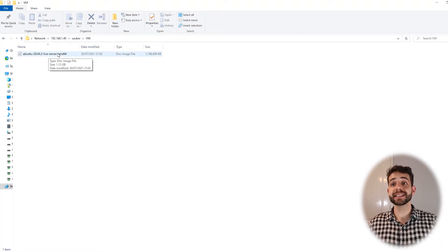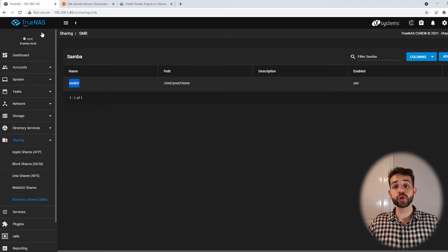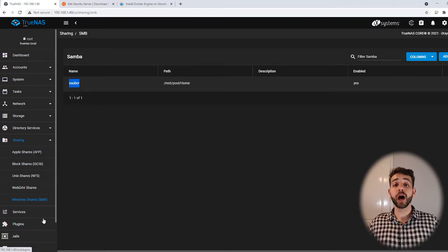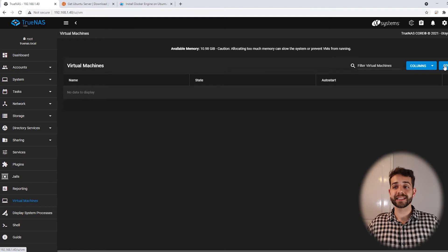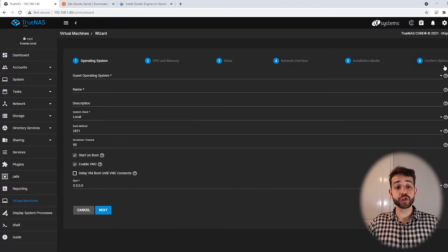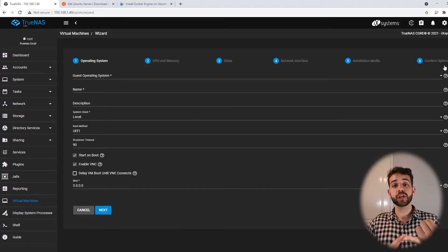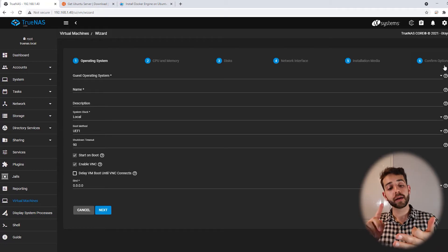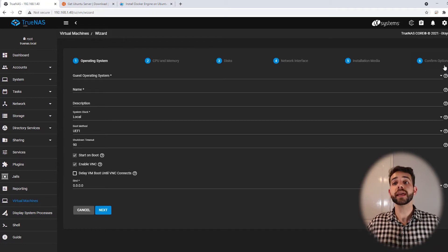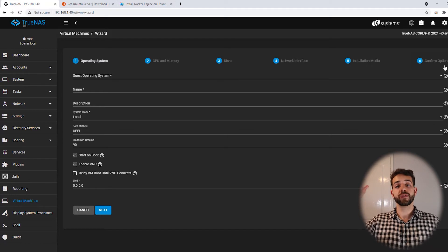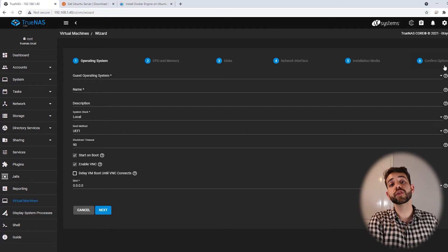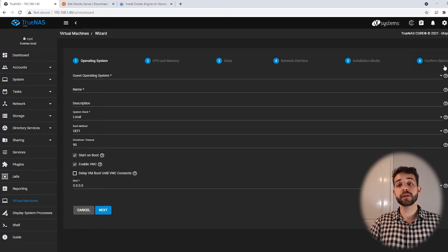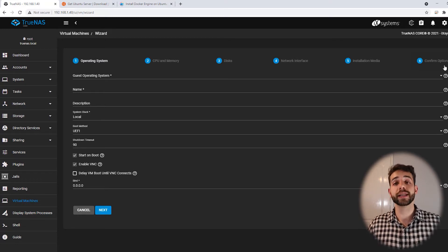With everything set, we minimize this and go back to TrueNAS to start creating our virtual machine. To create our virtual machine it's simple: we come here to Virtual Machines and click on Add. It will be exactly the same procedure as installing in VirtualBox, VMware, or Proxmox. You define the operating system, how much power you want to dedicate to this virtual machine, and which image you're going to install — and it's done. Then you just run it.